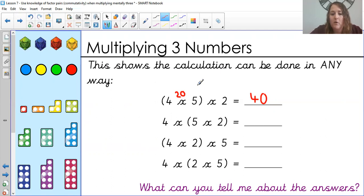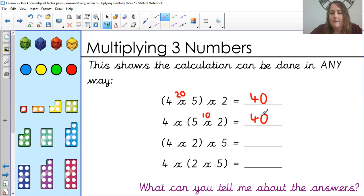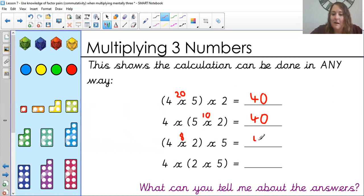Still the same numbers on question two: four times, and then the five times two in brackets. So we're going to start there this time. What is five times two? Hopefully you're telling me it's 10, and then we are doing four times ten, which gives us the same answer of 40. It doesn't matter which way the brackets are. I've also swapped the two and the five around — four times two is eight, and eight times five again is 40. And finally, the bracket around two times five gives ten, so four times ten is again 40.